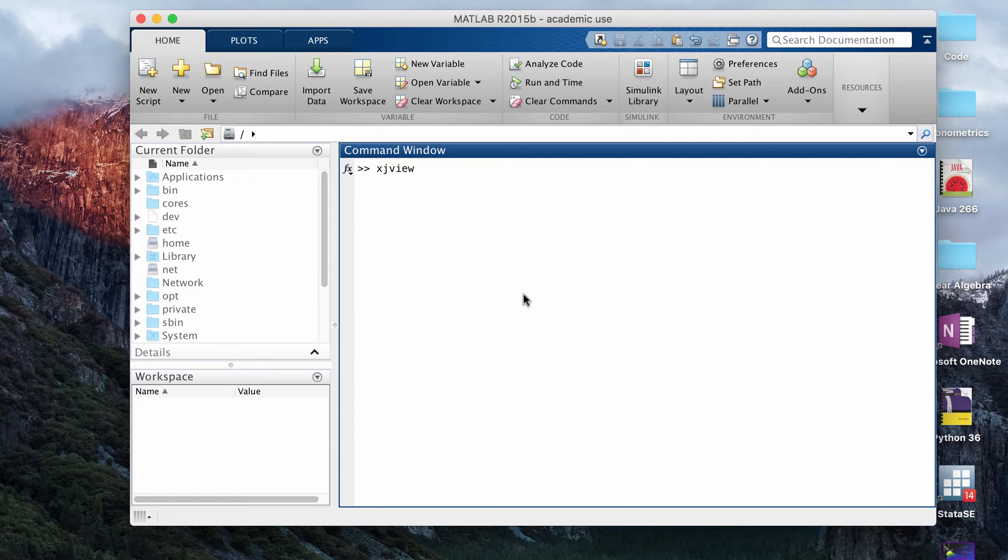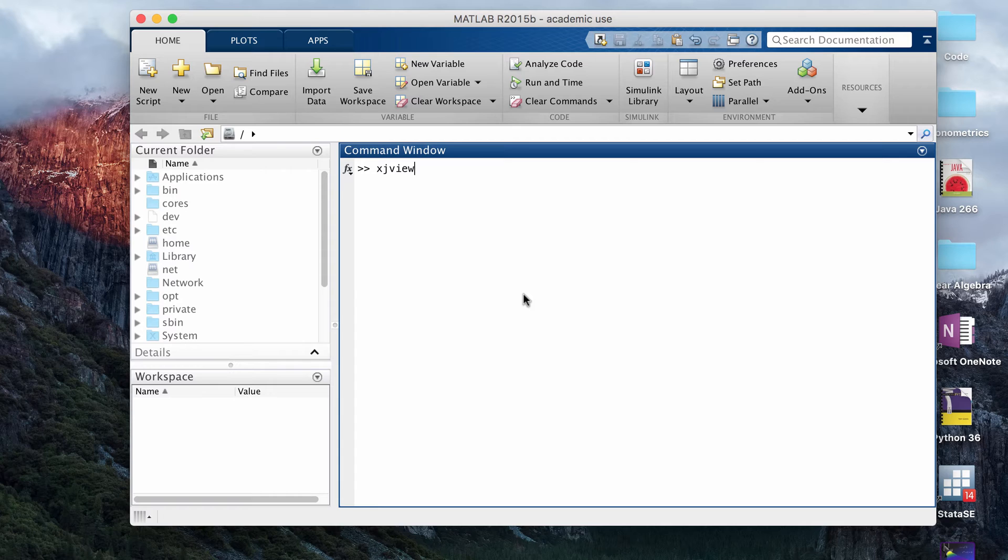Hey guys, in this video I wanted to talk about how to visualize the results of VBM using XJView. XJView is a free program that if you go to its official website you can download for free and use it in MATLAB.